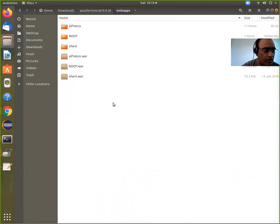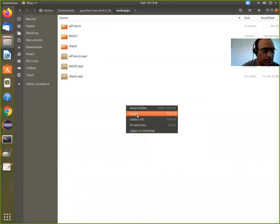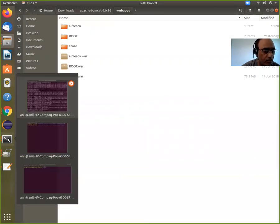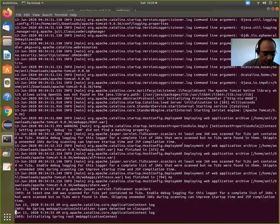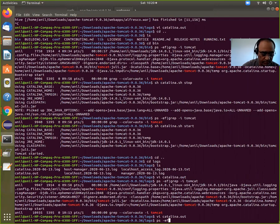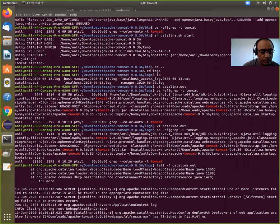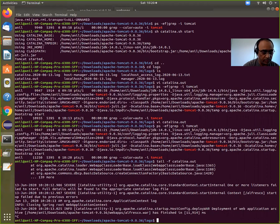I go to web apps — I have done all the process here, but to demonstrate I am replacing the war file, the alfresco.war file. Now let's check if Tomcat is running — yes it's running. Let's check the log files. It deployed the war file, it deployed the alfresco.war file. Now I want to clear all the log files to make the problem more visible, so I am going to stop Tomcat.